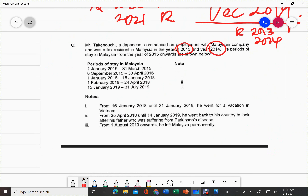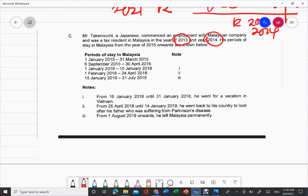Now, let's go back to the question. Mr. Takenoichi was resident in 2013 and 2014. For 2015, he stayed from 1st January until 31st March 2015. He then left Malaysia. On 6th September 2015, he came back and stayed until 30th April 2016. Note that 2015 and 2016 overlap here — the period from 6th September 2015 extends into 2016.